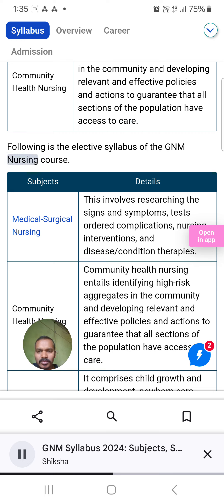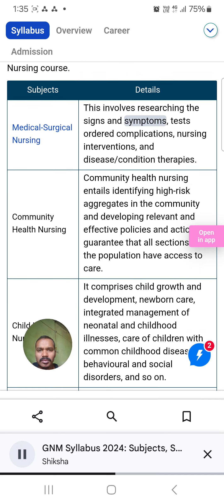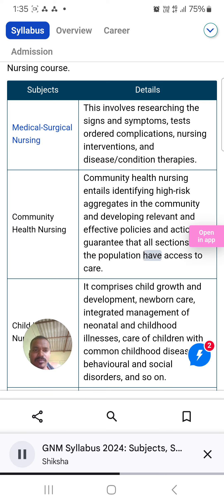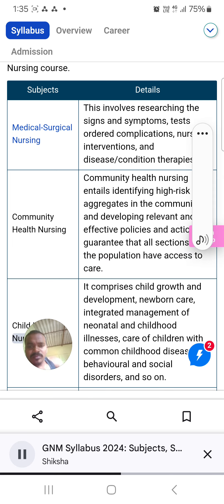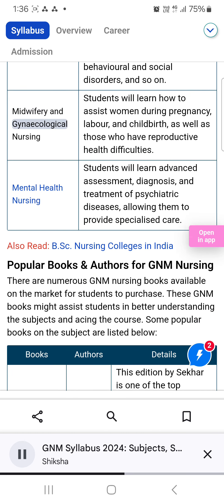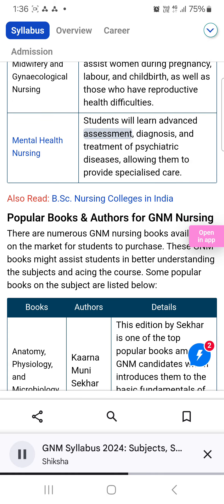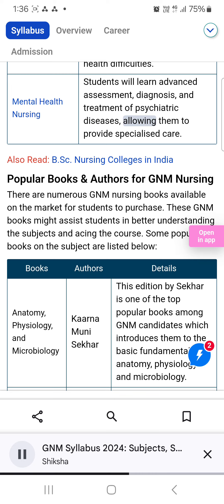Following is the elective syllabus of the GNM nursing course. Medical-surgical nursing: This involves researching signs and symptoms, tests, ordered complications, nursing interventions, and disease-condition therapies. Community health nursing: Identifying high-risk aggregates and developing policies to guarantee population access to care. Child health nursing: Comprises child growth and development, newborn care, integrated management of neonatal and childhood illnesses, care of children with common childhood diseases, behavioral and social disorders. Midwifery and gynecological nursing: Students learn to assist women during pregnancy, labor, and childbirth, as well as those with reproductive health difficulties. Mental health nursing: Students learn advanced assessment, diagnosis, and treatment of psychiatric diseases, allowing them to provide specialized care.